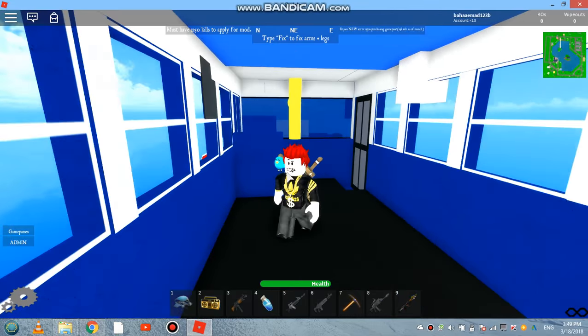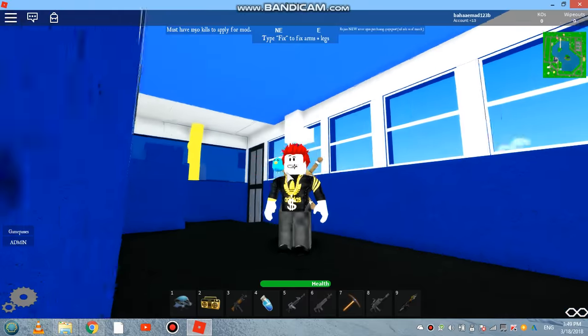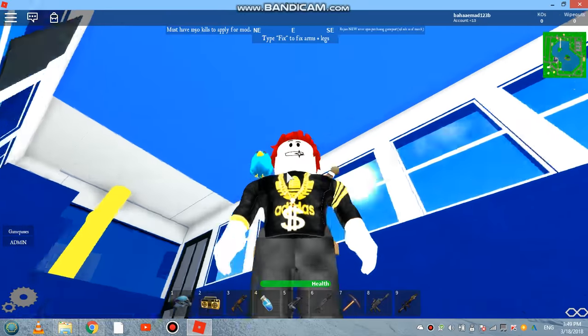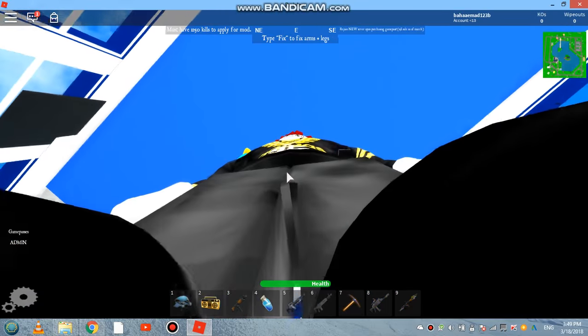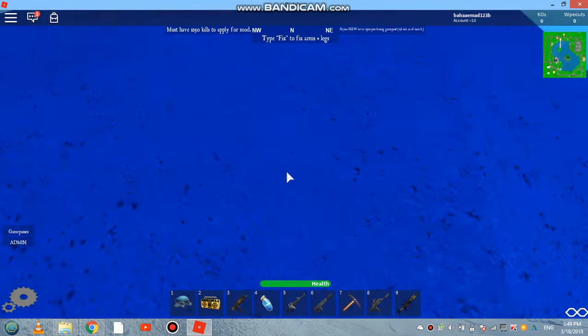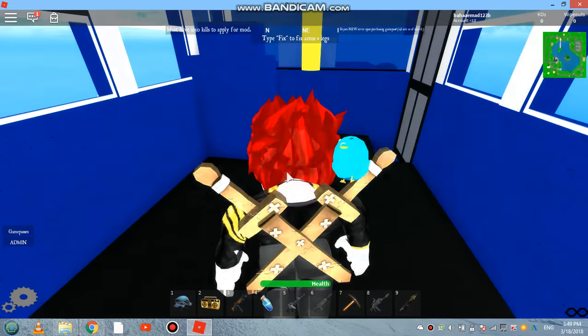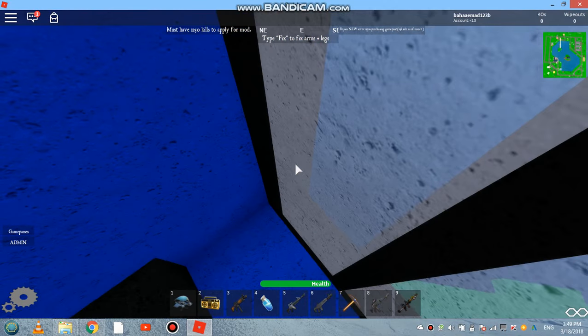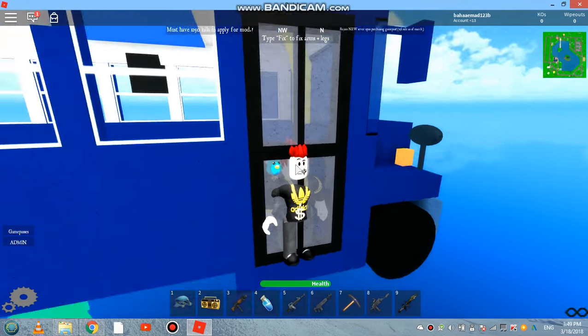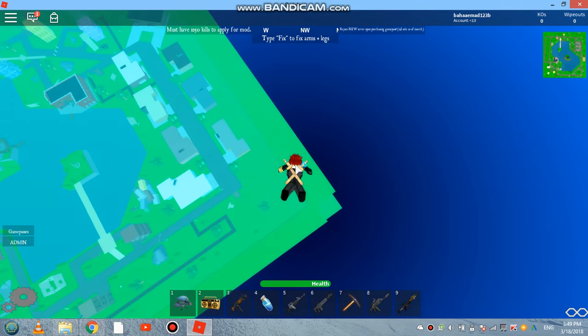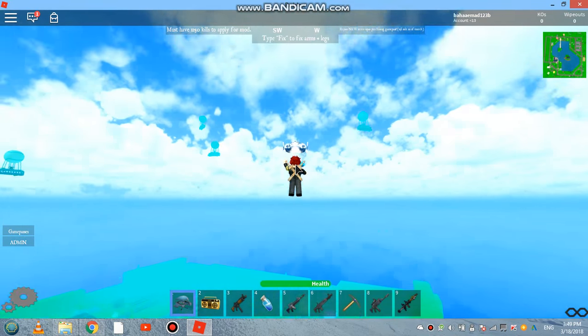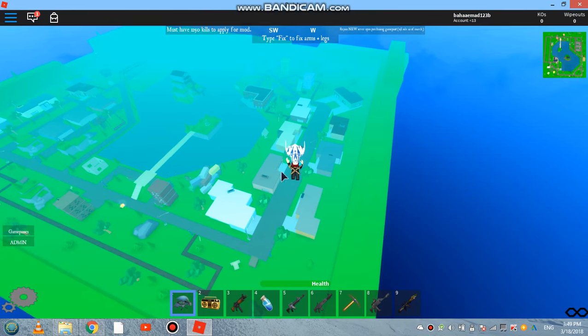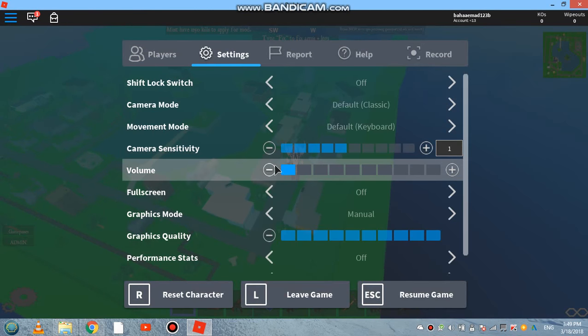We have type fix to fix arms plus legs. What's wrong with my legs? What do you mean my legs are not nice? We also have a glider, that's a nice glider guys.